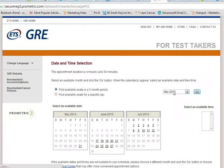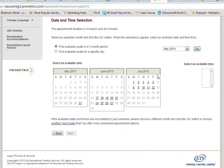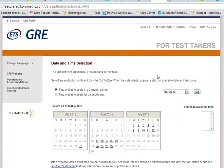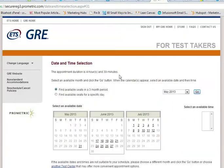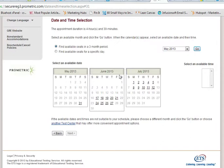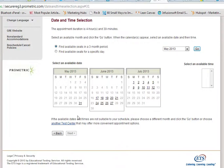Now that you have an idea of how this needs to be done, I assume all of you have your credit card ready, because that is the only acceptable payment form for the GRE test registration. Thank you.